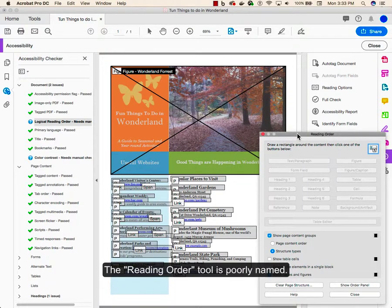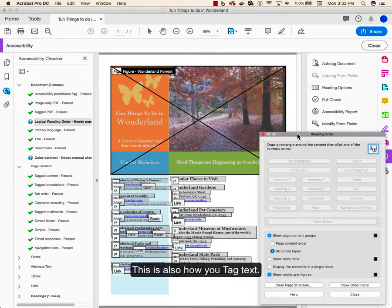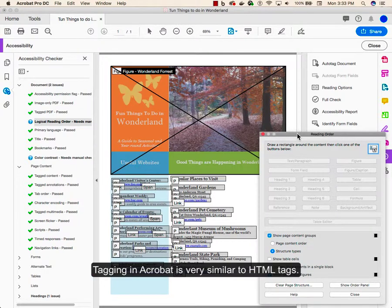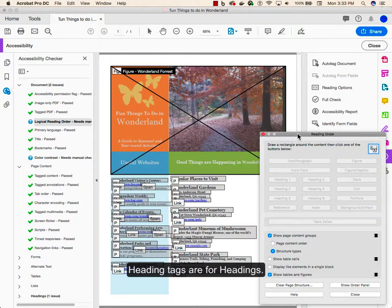The reading order tool is poorly named. It leads to a lot of confusion because it does a lot more than reading order. This is also how you tag text. Tagging in Acrobat is very similar to HTML tags. P tags are for paragraphs. Heading tags are for headings.